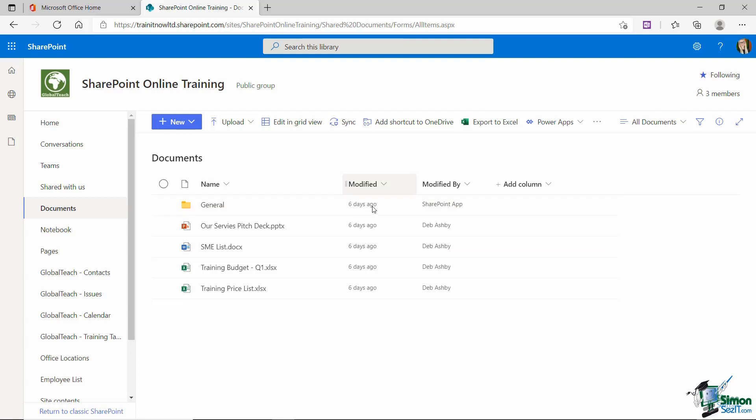And what you're looking at here is the default template for a document library. And this library isn't one that I've added. When you create a brand new SharePoint site, you're going to get a default document library along with that. And it's going to look very similar to what I have here. But of course, we can create our own document libraries as well, much like we could create our own lists.